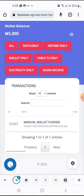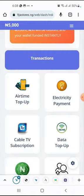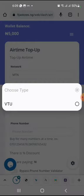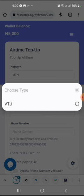Let's go to airtime top-up. There are two types of airtime top-up on the platform - just one is shown here because the other is disabled at the moment. We have VTU and we have what is called SNS. Both of them are different ways to get airtime.